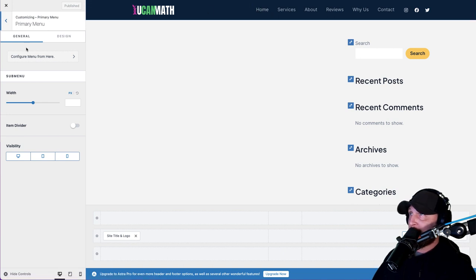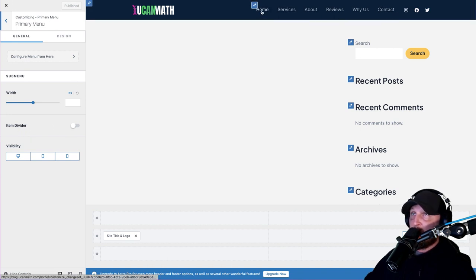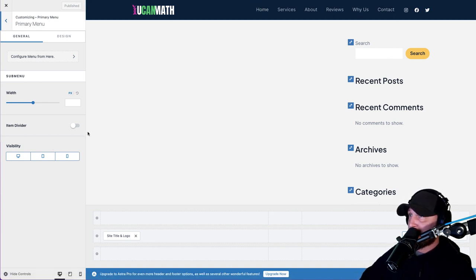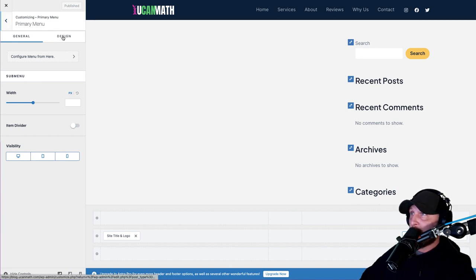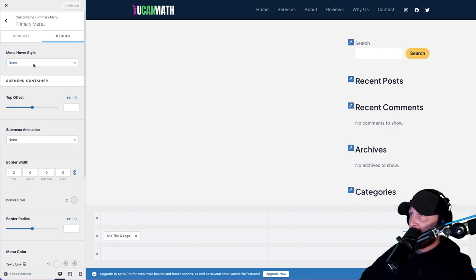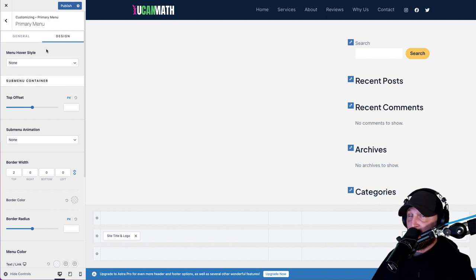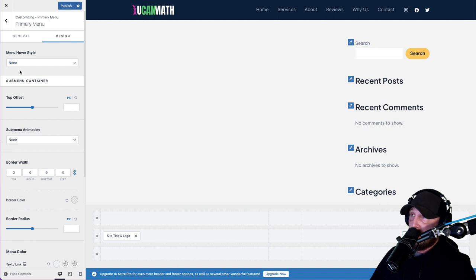Click on the pencil and it'll bring up your menu options - width, visibility. You can play with all these things to change the text of your menu. For hover style, I leave this on none. The more moving parts and things that zoom and move on your website, it just slows your website down. So I use none - you can make it look pretty if you want, that's totally up to you.